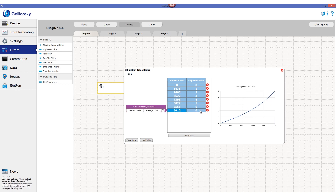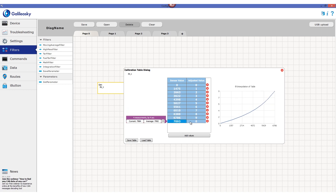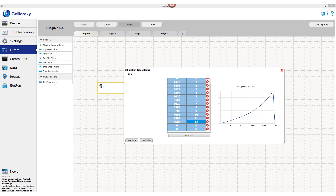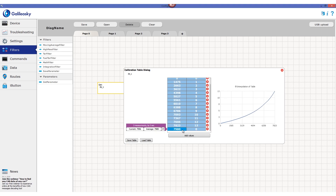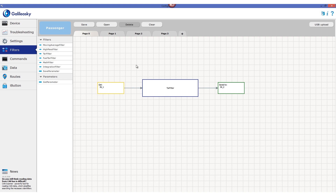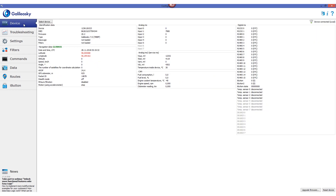In order to provide the most precise and correct calculations, it is recommended to measure the voltage level for all possible numbers of sensors being active in ascending order. After the filter is ready, it can be saved and loaded to the tracker via USB or from a remote server.